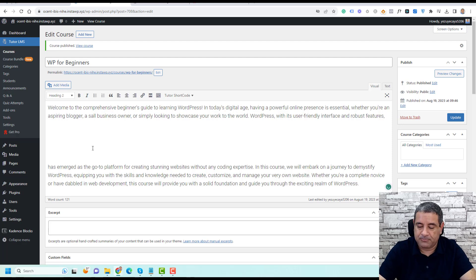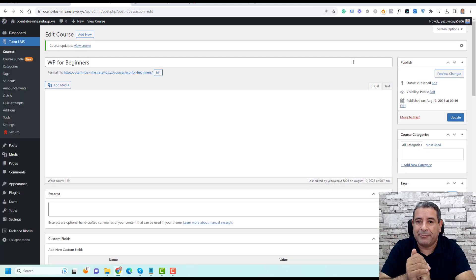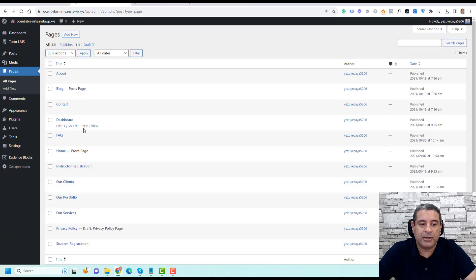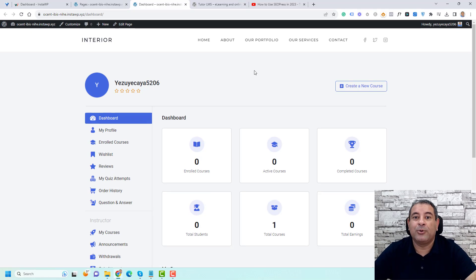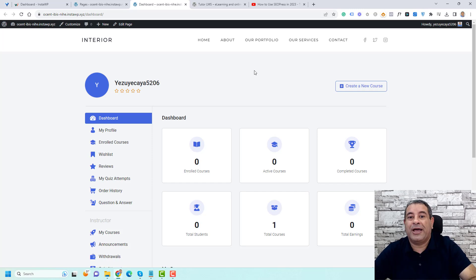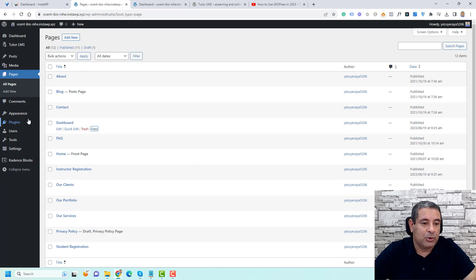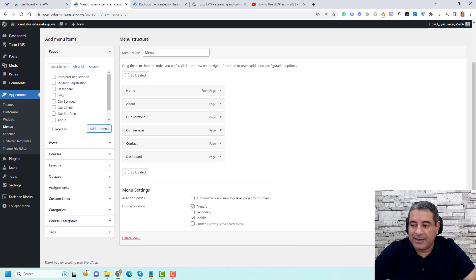Let's remove the placeholder and click Update. Now, remember the dashboard page I mentioned — you'll find it under Pages. This is the student dashboard page created by TutorLMS by default. I need to add this to my navigation menu so that once people log in, they can access their dashboard and courses. To do that, go to Appearance, then Menus, select the Dashboard page, click Add to Menu, and save the menu.